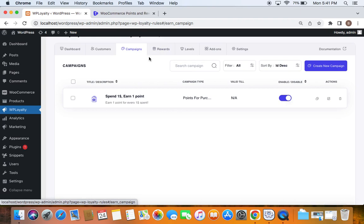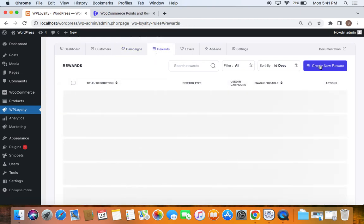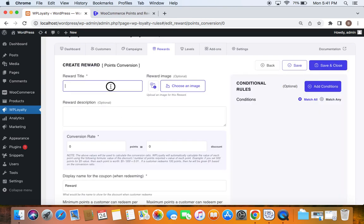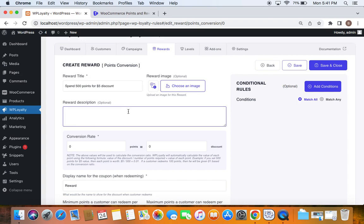For redeeming rewards, go to the Rewards tab and click Create New Reward. The reward we're going to create is 'Points Conversion' — we convert points into dollar discounts. Let's click Create Reward. I'll enter the reward title: 'Spend 500 Points for a $5 Discount.' You can also enter a description that explains what the reward is about.